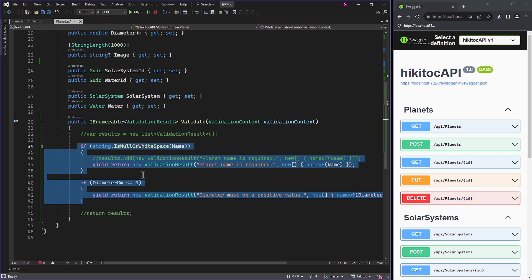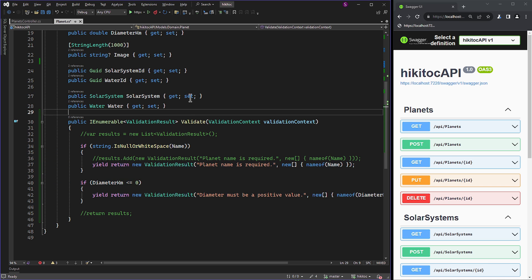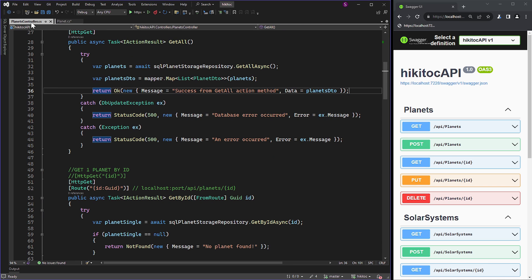For both scenarios, you need to consider memory usage, lazy evaluation, and performance considerations. With that, we have completed the model logic. Now let's add the required code to the controller.